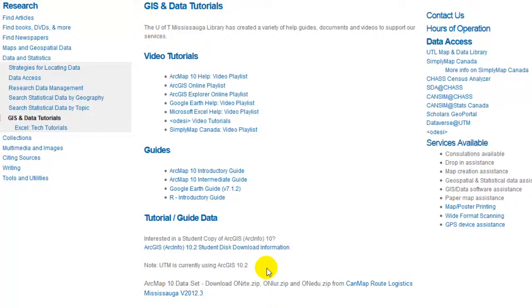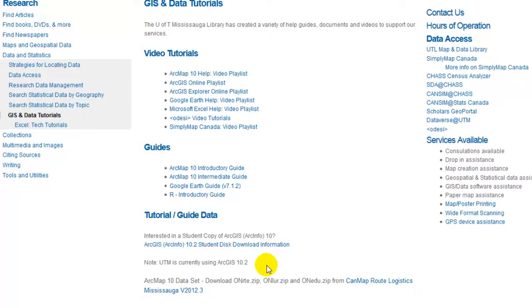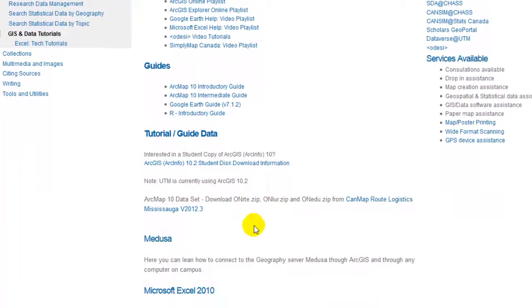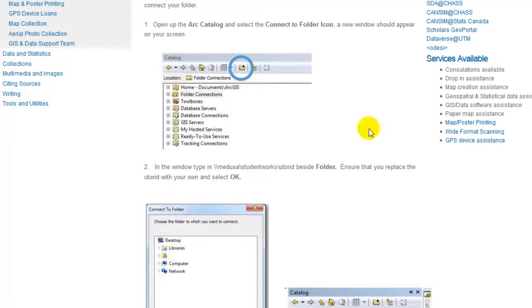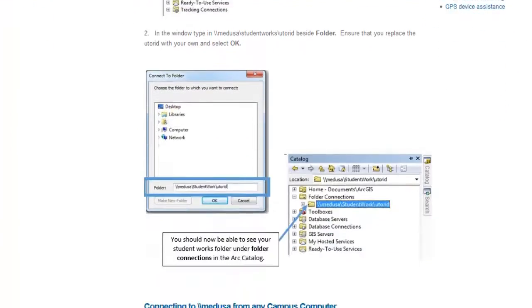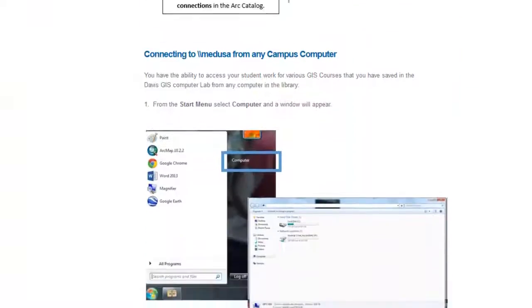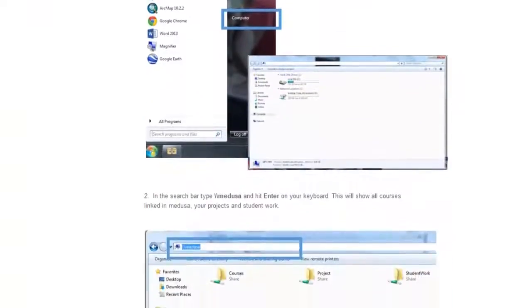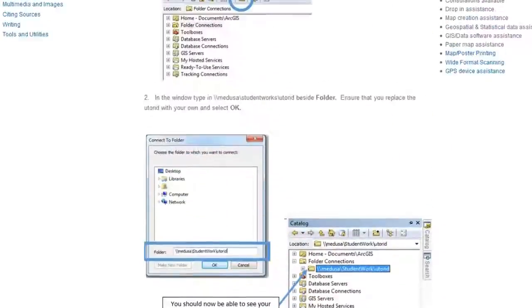Please note that there are restrictions to obtaining a student edition. If you are enrolled in the U of T Mississauga Geography Department, you may have access to the Medusa server. This page will also provide you with a document on how to access the Medusa server through any computer on campus.